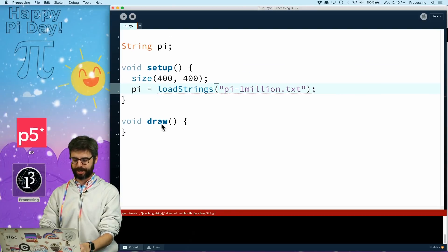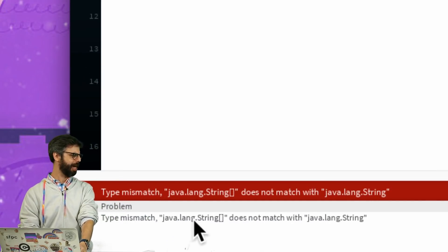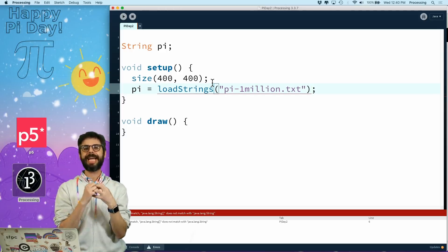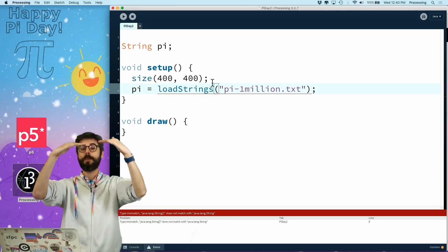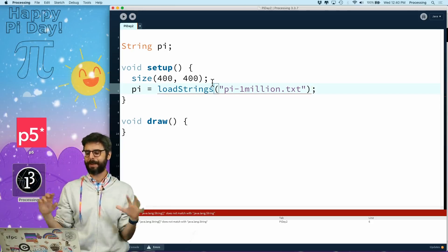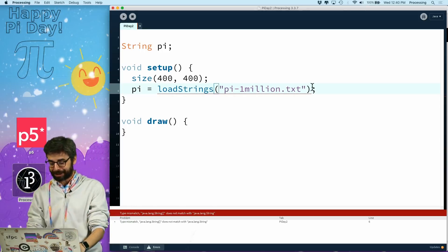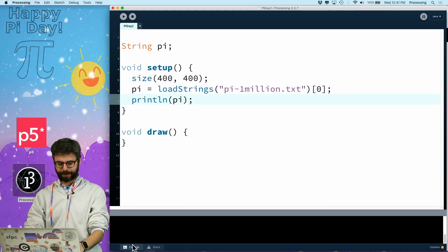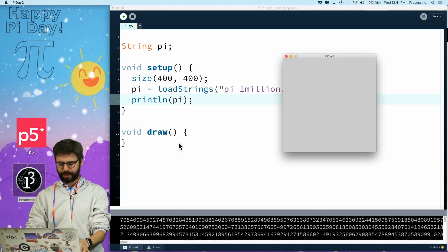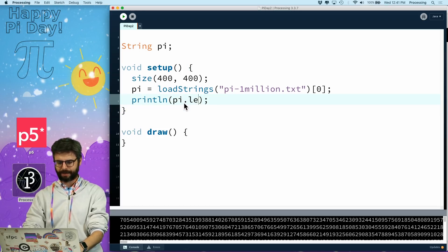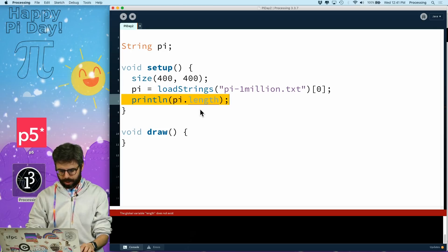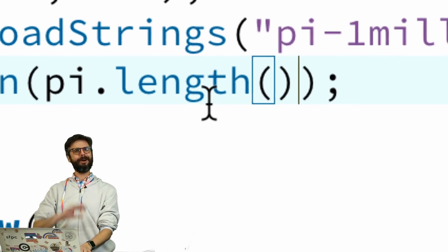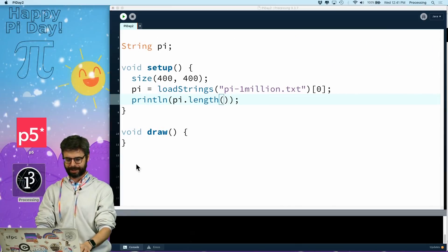I'm getting an error here - type mismatch: java.lang.String[] does not match with java.lang.String. The reason is the Processing loadStrings function takes data into an array. It's quite useful especially if you have data in multiple lines, because it takes every line from the text file and breaks it into an array. But this text file just has one line, so I can take index zero - just the first element of that array. I'll say printLine pi to check. I need pi.length() - in Java, length for a string is a function, not a property.